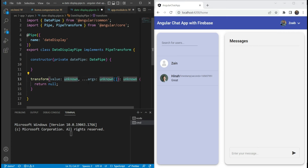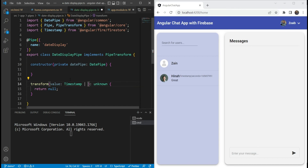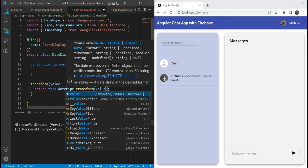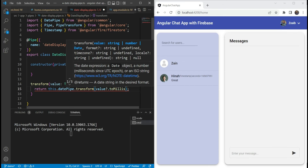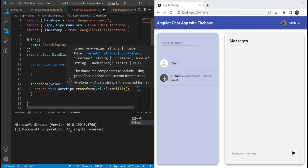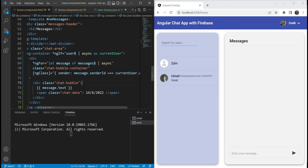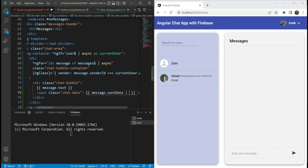For the transform function, the value won't have any arguments. The value format would be Timestamp from Firestore, or it could also be undefined if there's nothing there. The return type would be a formatted string. What we're going to do is use the transform function of the DatePipe — we'll get the milliseconds from the Timestamp that we get from Firestore. For the formatting, we're going to format it into the short date format. We'll also check for null: if we get null or undefined, we are going to return an empty string using the nullish coalescing operator.